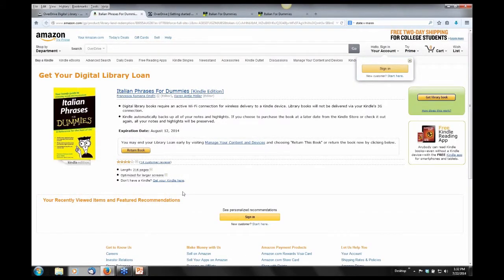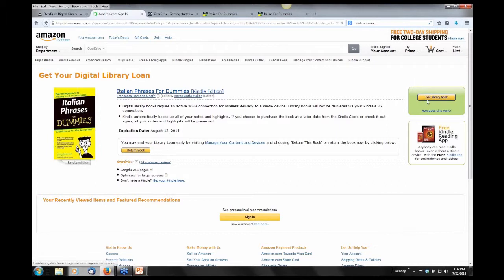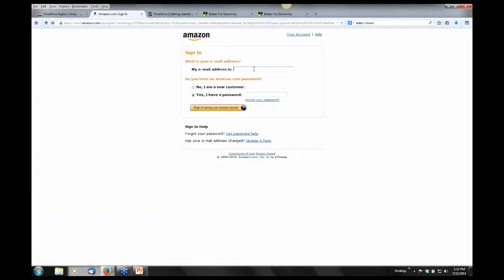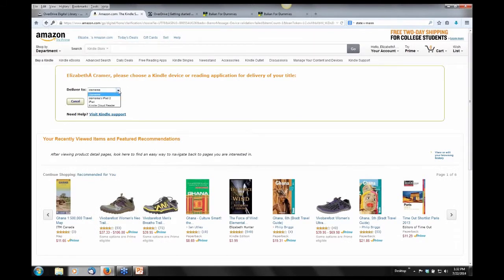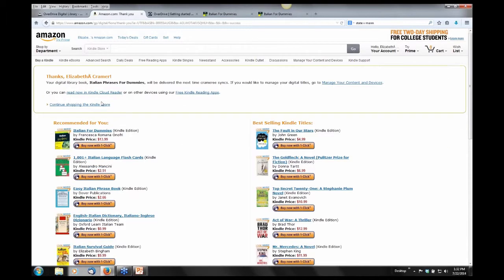Once you have the Overdrive Media Console app, an Amazon account, and the Kindle app downloaded, the actual process of transferring ebooks from Overdrive to your personal device is really very simple. From your Overdrive bookshelf where you've already checked that book out, simply tap on the download drop-down selection box, select 'Kindle ebook,' and then confirm and download. This takes you to your Amazon site where you select 'Get Library Book,' sign in to your Amazon account, and then select which of your devices you'd like Amazon to deliver that ebook to.